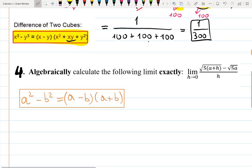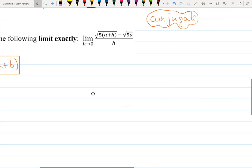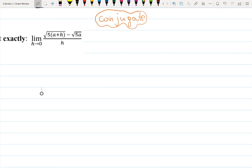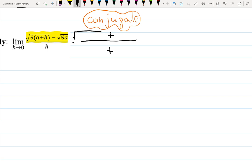The next problem has a difference of square roots, and we're going to use multiplication by the conjugate. What does it mean to multiply by the conjugate? I'm looking at this difference of square roots and I'll multiply by the sum of those square roots. Since I can't just multiply by something without keeping the fraction the same, I'll have to divide by the same thing.